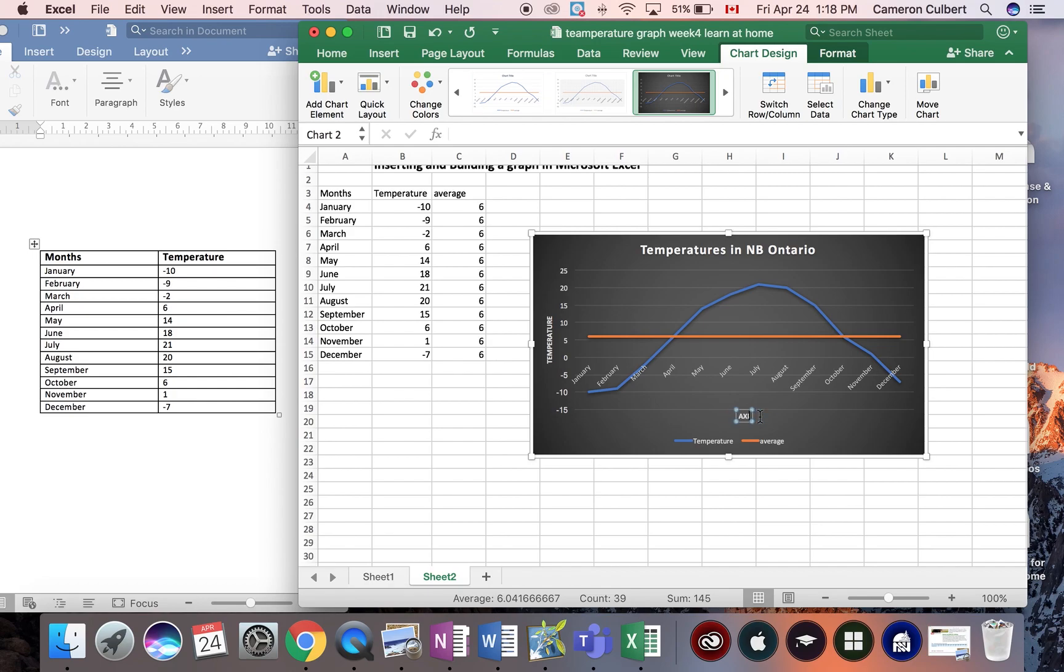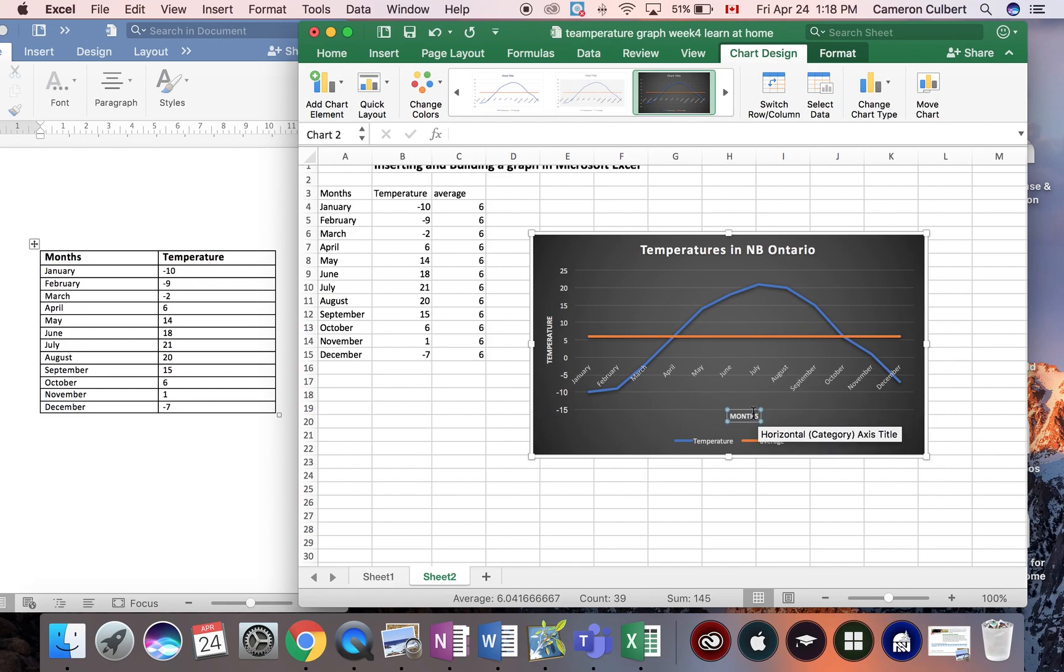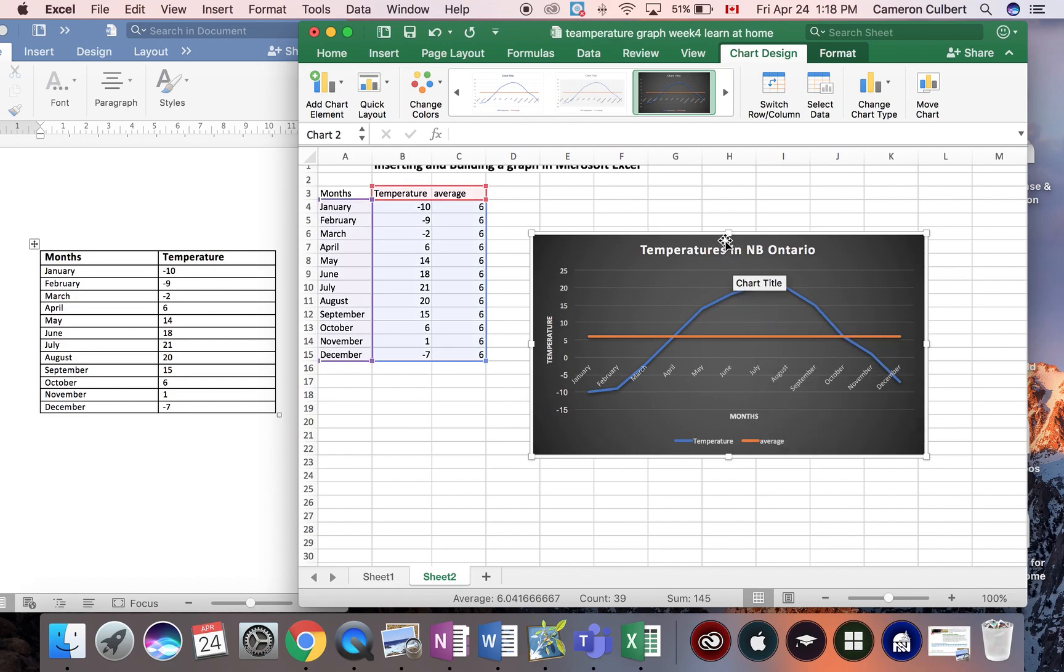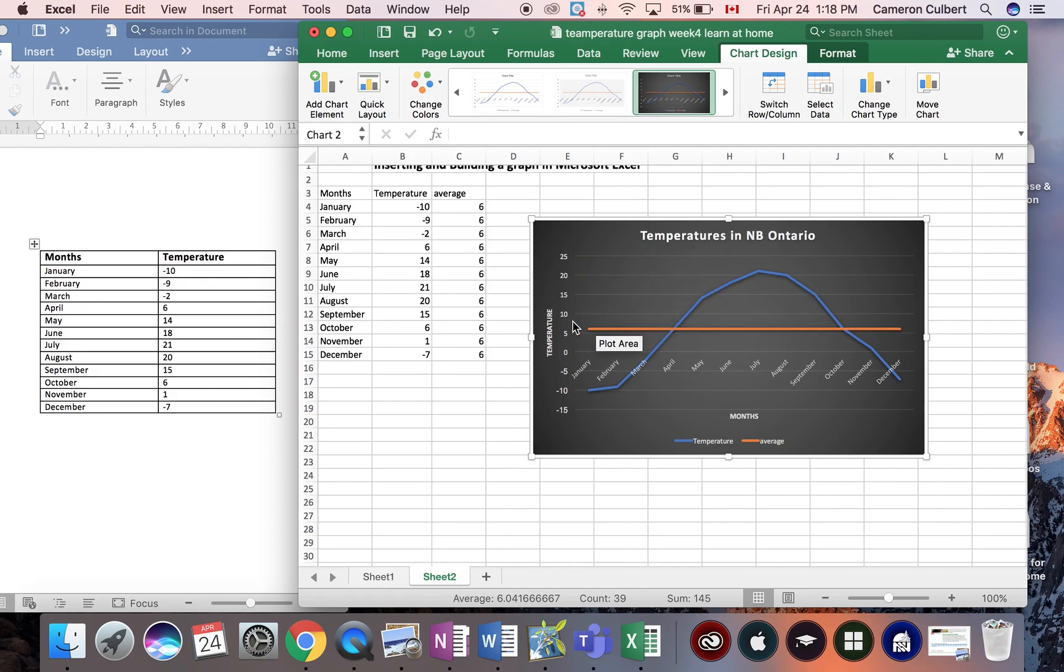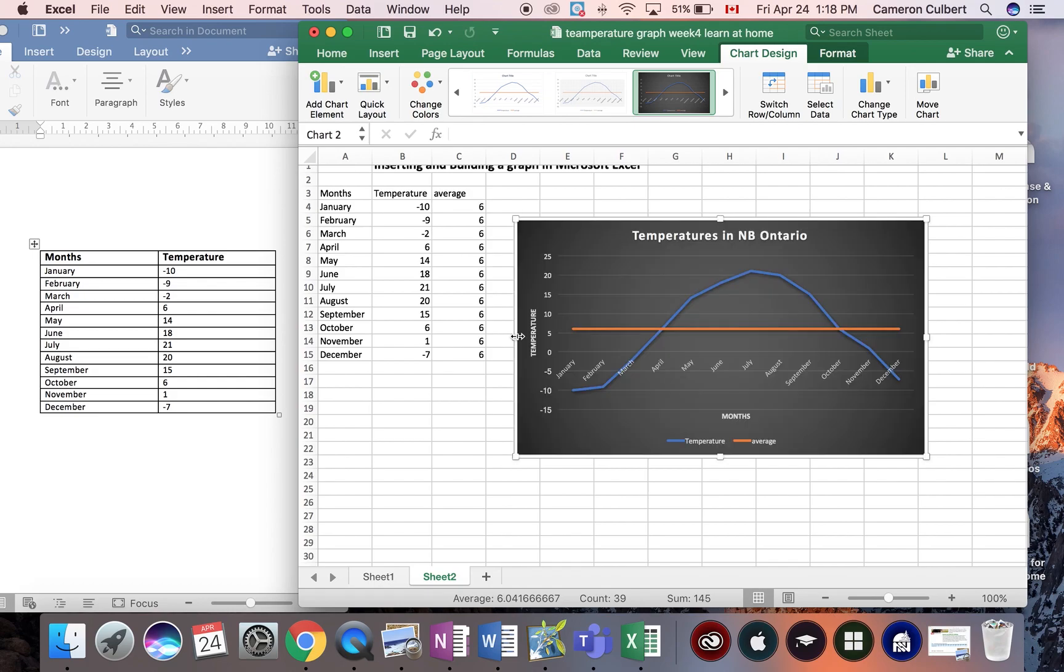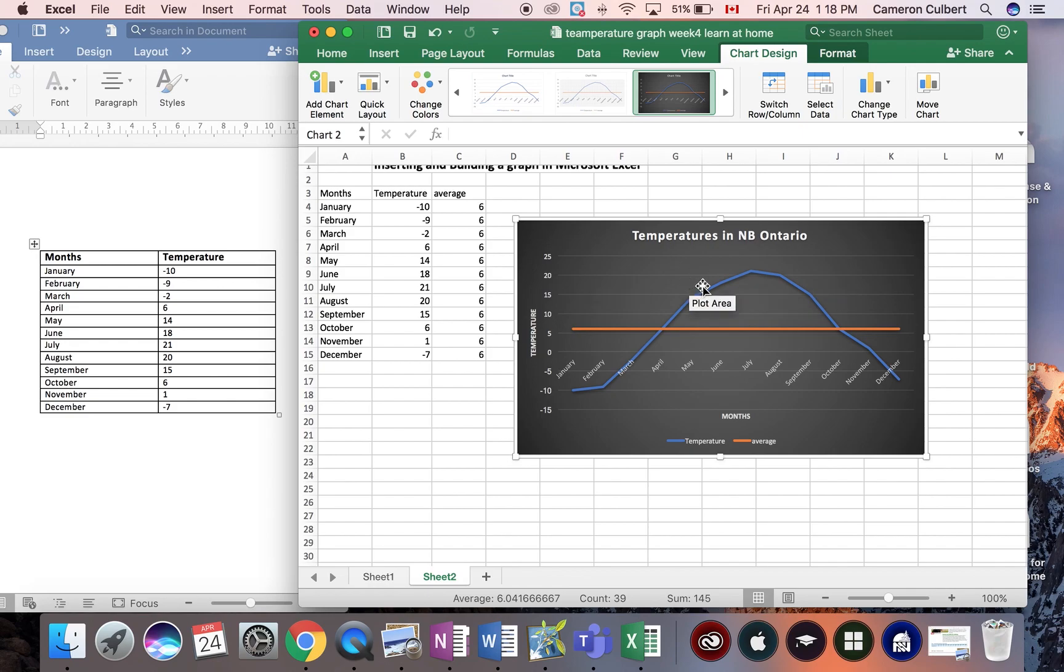We can make them bigger and smaller. We can stretch it out. There's so many nice things you can do and edit and play around with in Microsoft Excel, just like in Microsoft Word.